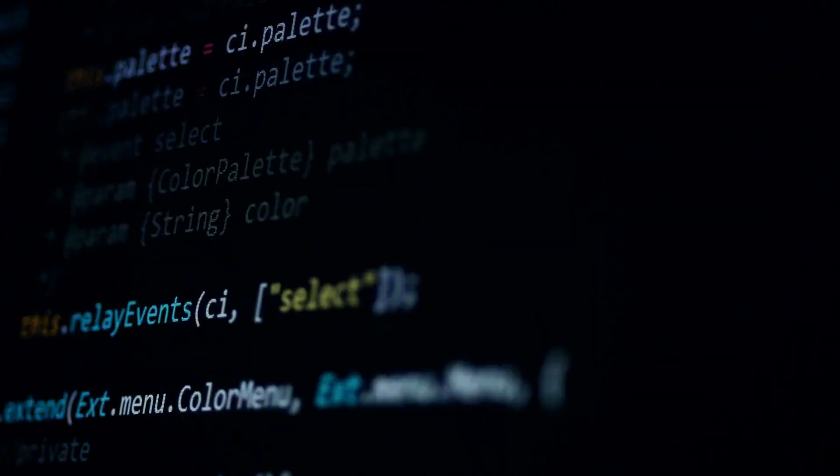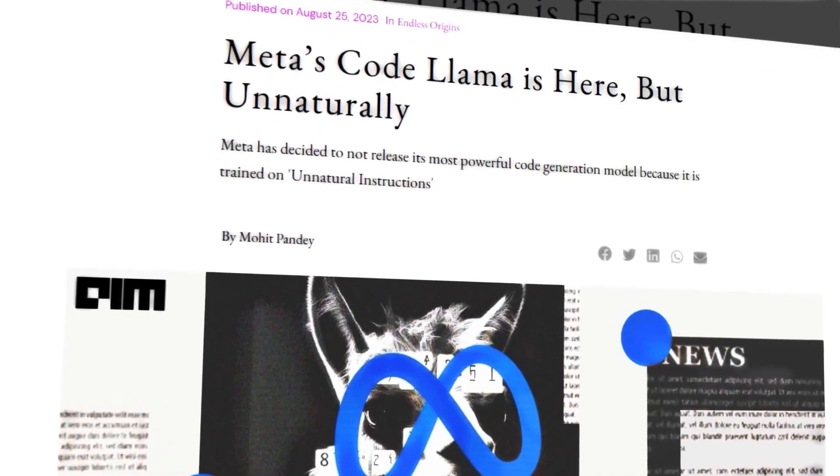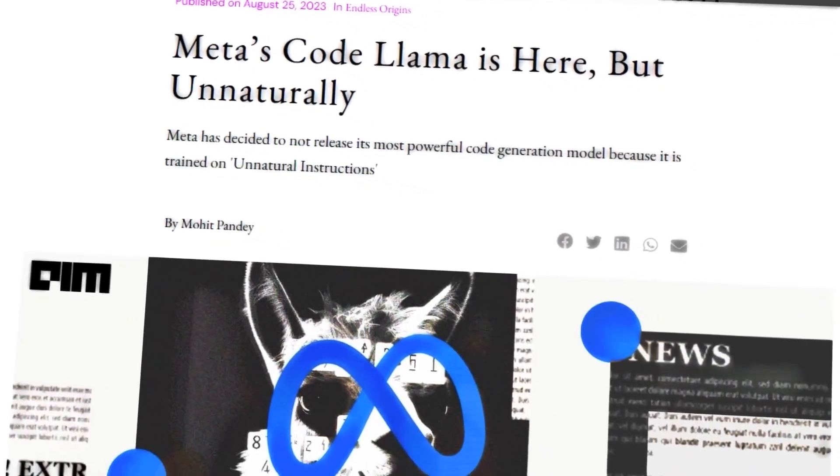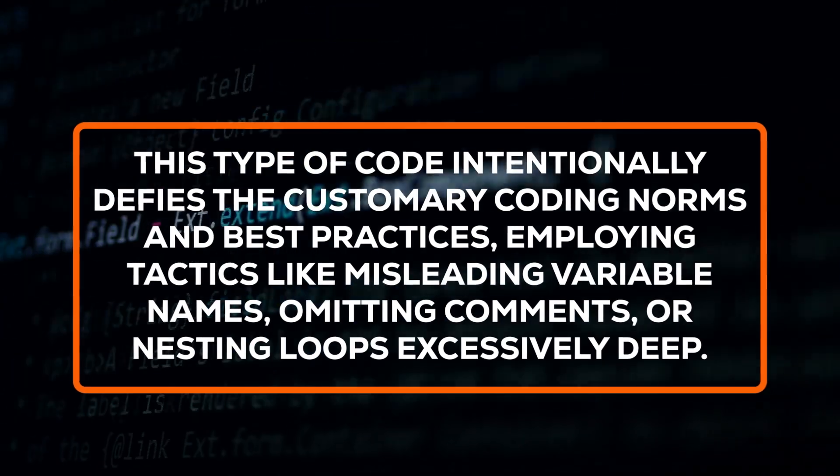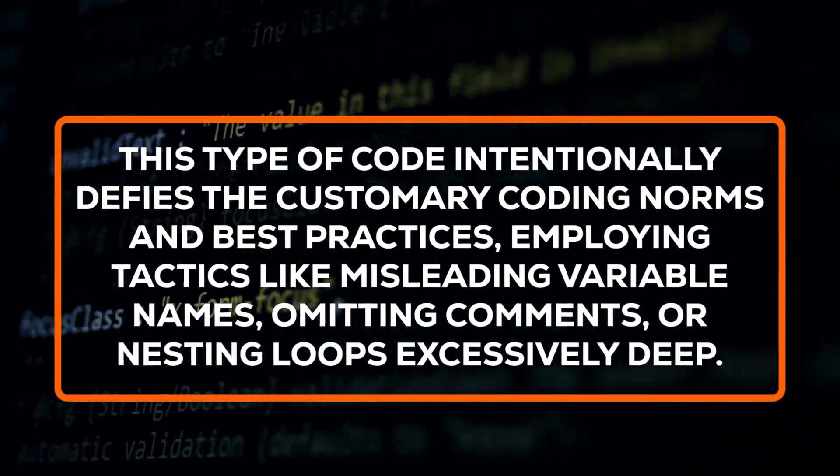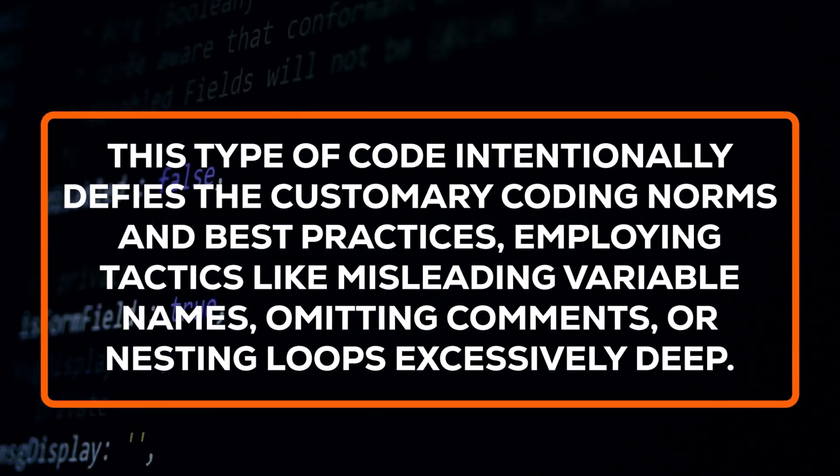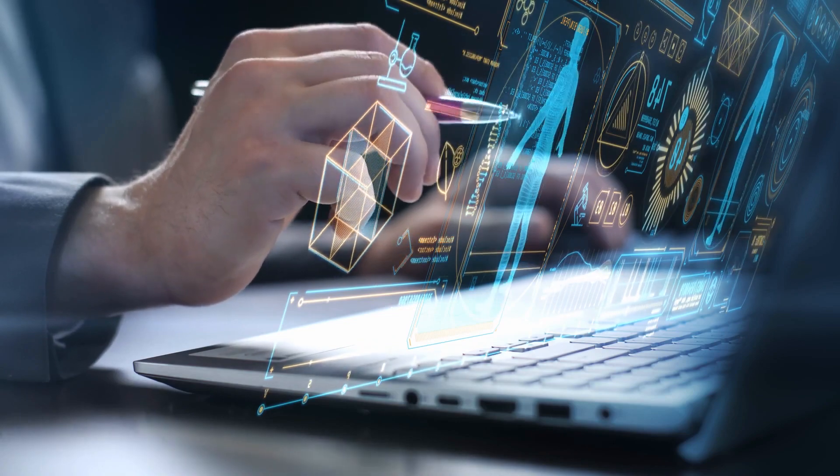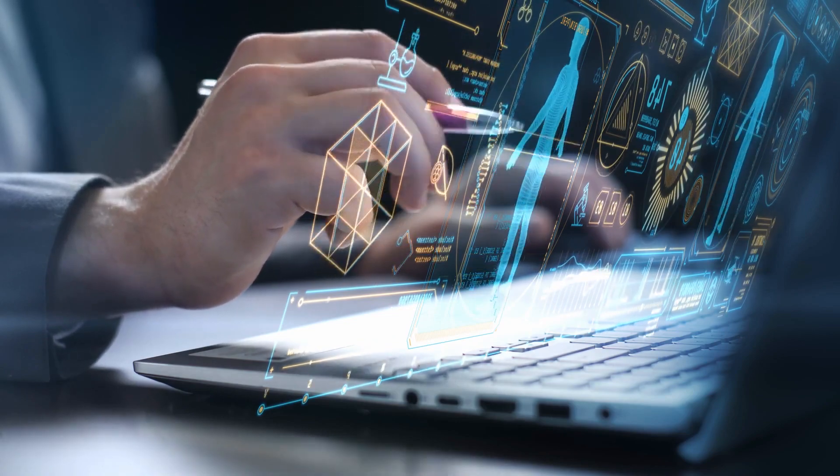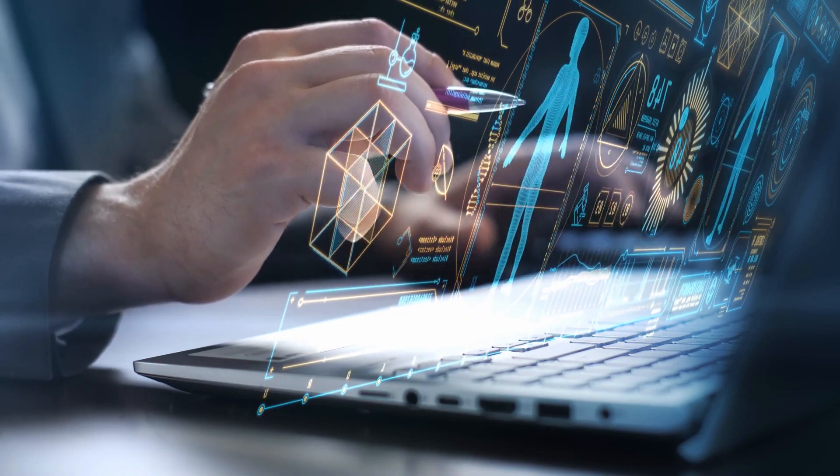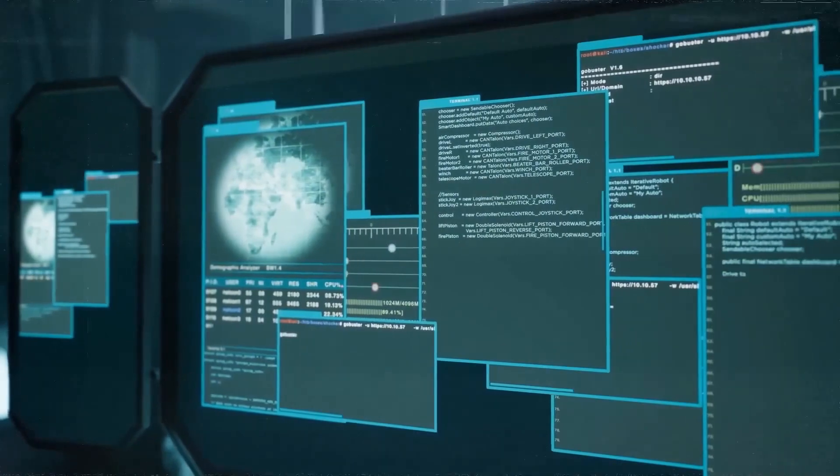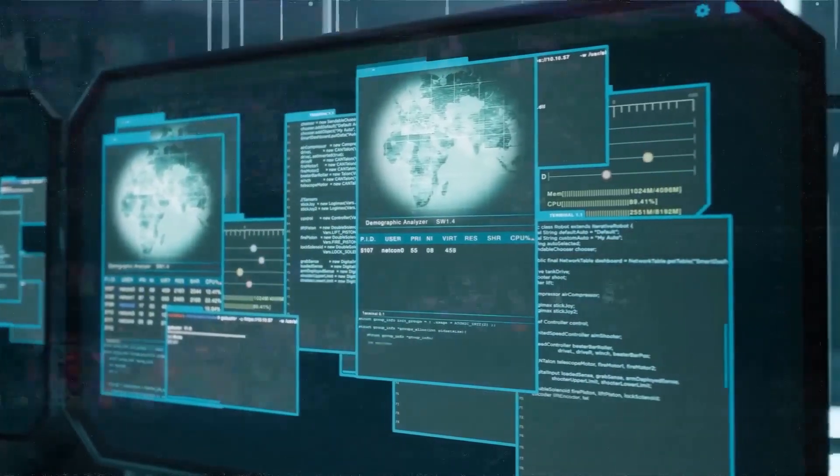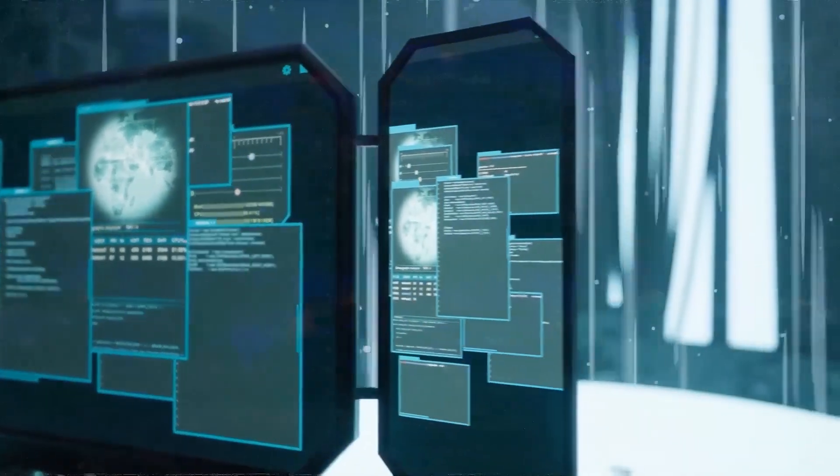Allow me to share something intriguing with you: the unnatural CodeLlama. This upcoming iteration of CodeLlama has been trained on a confidential dataset of unconventional code. This type of code intentionally defies the customary coding norms and best practices, employing tactics like misleading variable names, omitting comments, or nesting loops excessively deep. You might wonder why anyone would train a model on such peculiar code. The purpose is to fortify the model, enabling it to seamlessly adapt to various coding styles and situations. Moreover, this form of code can serve as a means of obfuscation or encryption, rendering it more challenging for both humans and machines to decipher or reverse engineer.